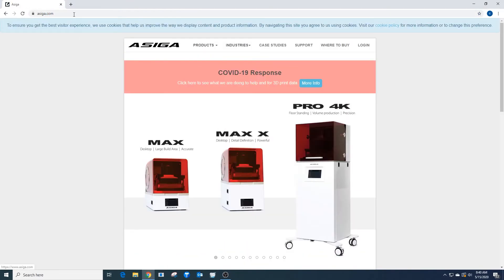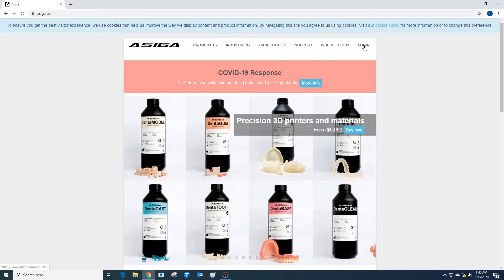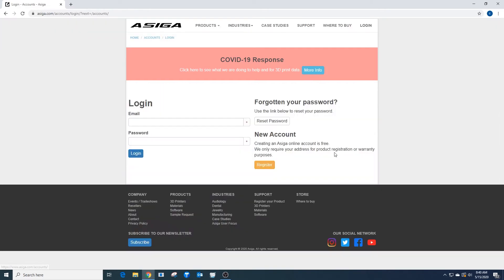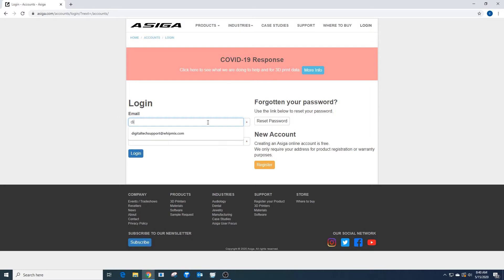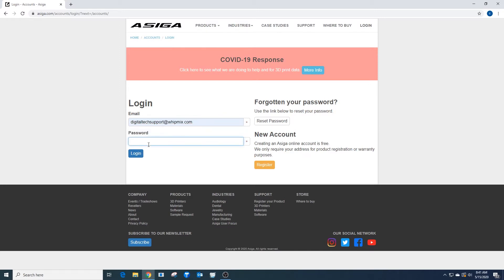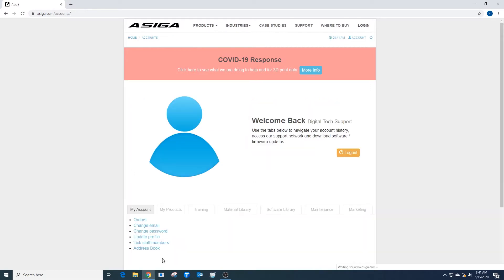Under your Asega account, we can see the login section on the Asega website. We're going to login with the email account that we created the account with to get to the software download.